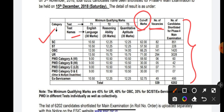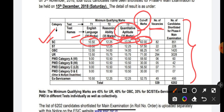First, we have Scheduled Caste (SC). For SC, the English sectional cutoff is 10.50, the Reasoning sectional cutoff is 12.25, and the Quantitative Aptitude sectional cutoff is 12.25. The overall cutoff for 100 marks is 62 marks. There are 82 vacancies for the SC category, and the number of candidates shortlisted for Phase 2 is 851.